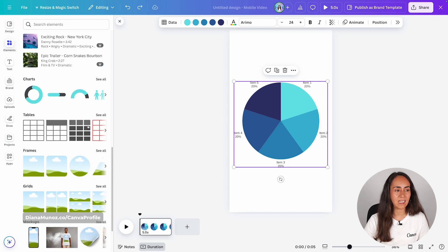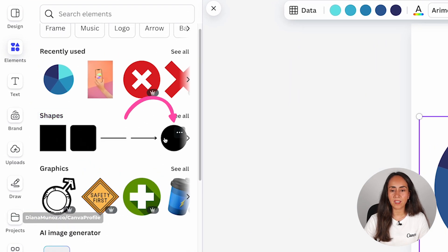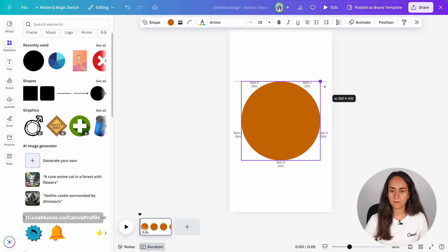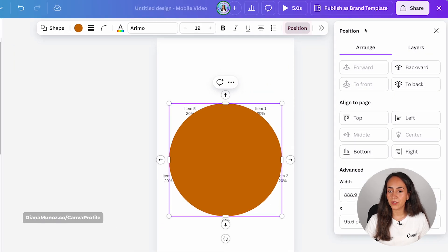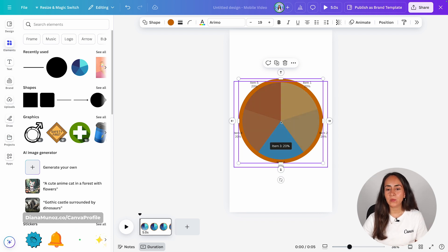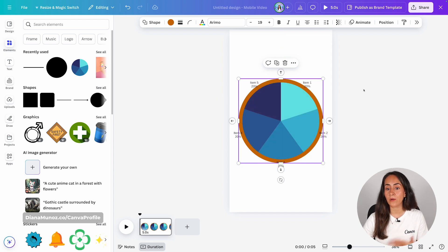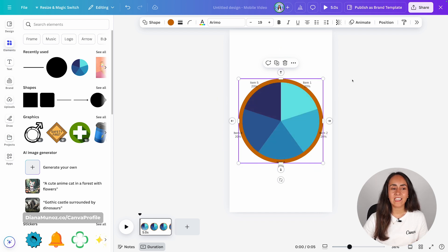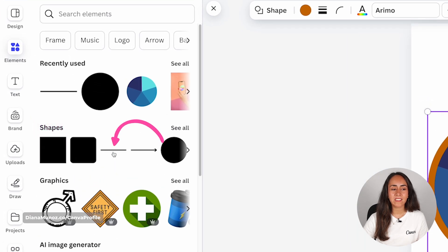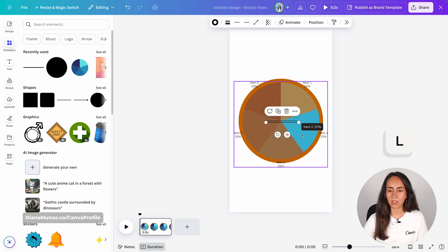I'm going back to the elements section, going up to shapes and I'm going to add a circle. I'm taking this circle to the back. Now we are going to create some lines and position them over each of these intersections so we can create five different sections on our fortune wheel. To create these lines we go to shapes and select the line, or you can also create a line by pressing the key L on your keyboard.